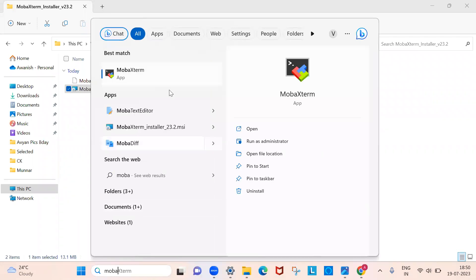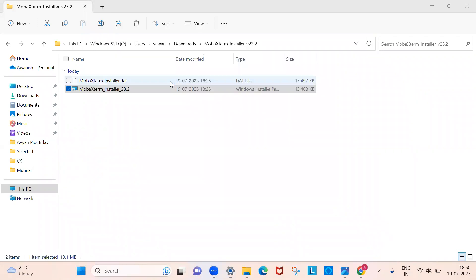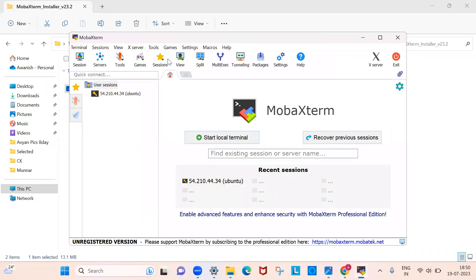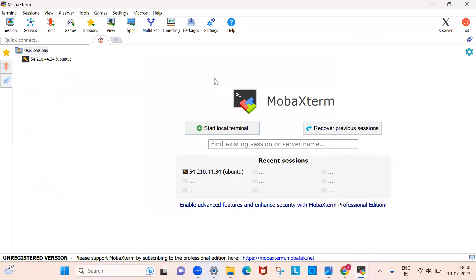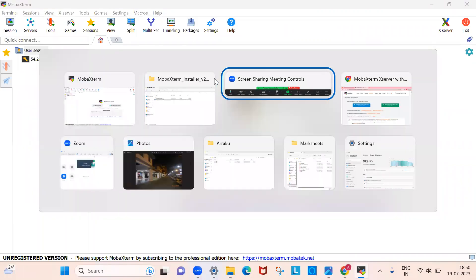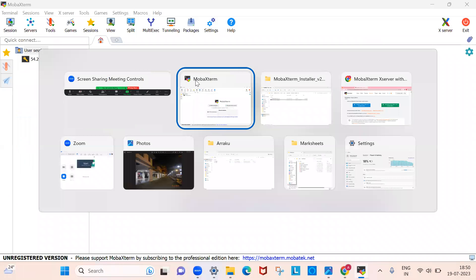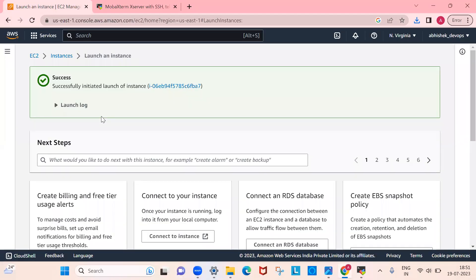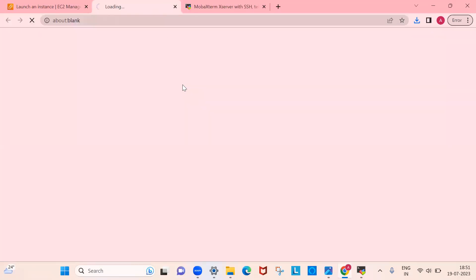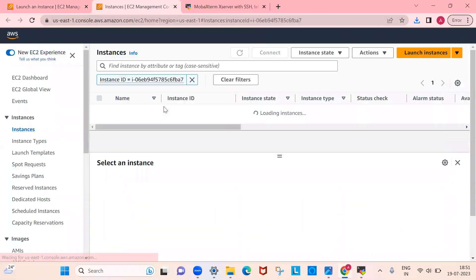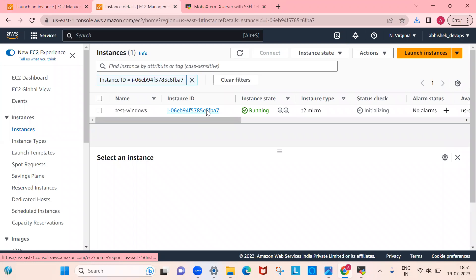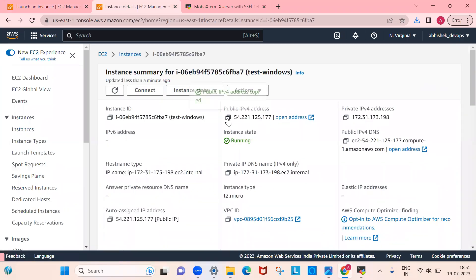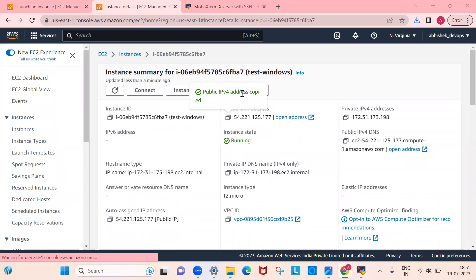MobaXterm is now installed. Go to the search bar, search for MobaXterm, and open it. Now go back to your EC2 instance in the AWS console — this is the instance we created. Go to the instance details and copy the IP address.